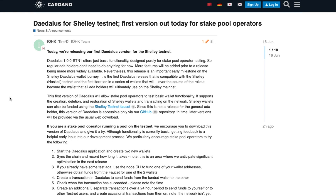On the Cardano blog, the latest version of Daedalus released for the Shelley testnet allows stake pool operators to test basic wallet functionality. It supports the creation, deletion, and restoration of Shelley wallets and transacting on the network. Shelley wallets can be funded using the Shelley testnet faucet. Since this is not a release for the general ADA holder, this version is accessible only via the GitHub repository; later versions will be provided via the usual web download.